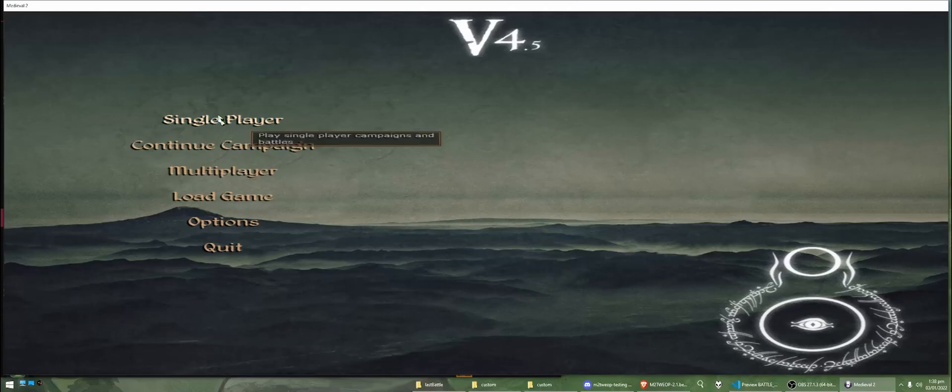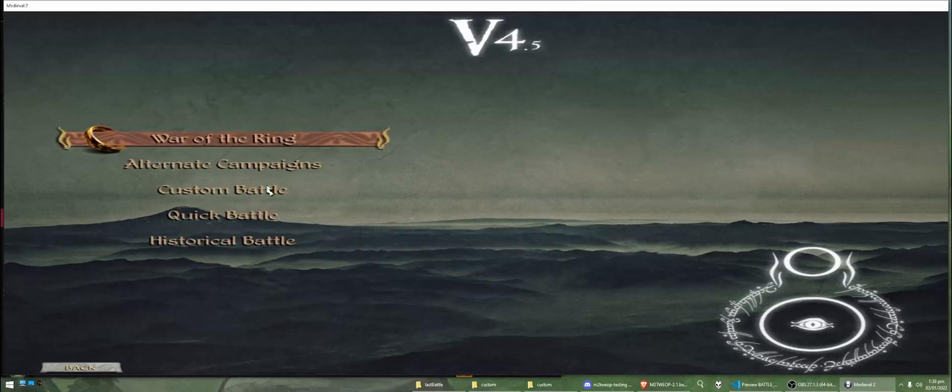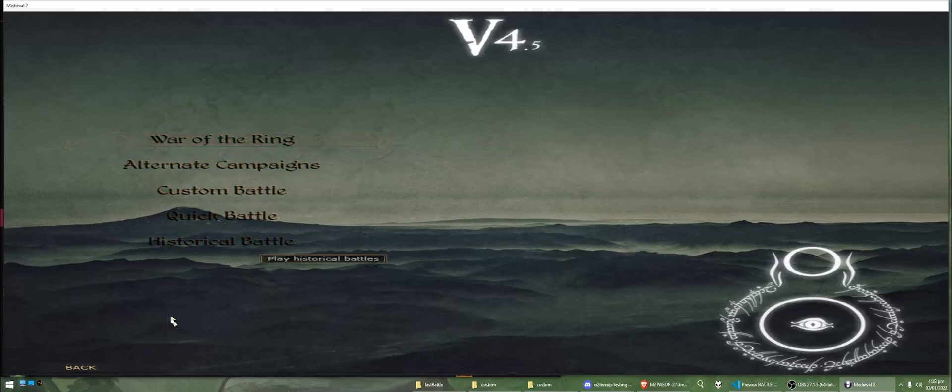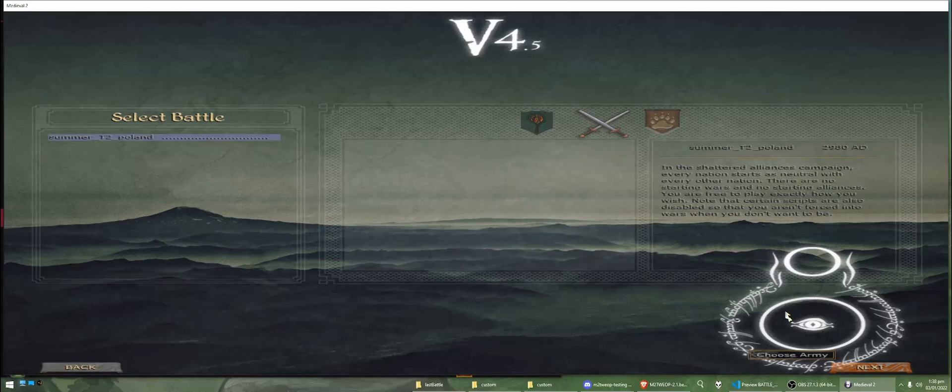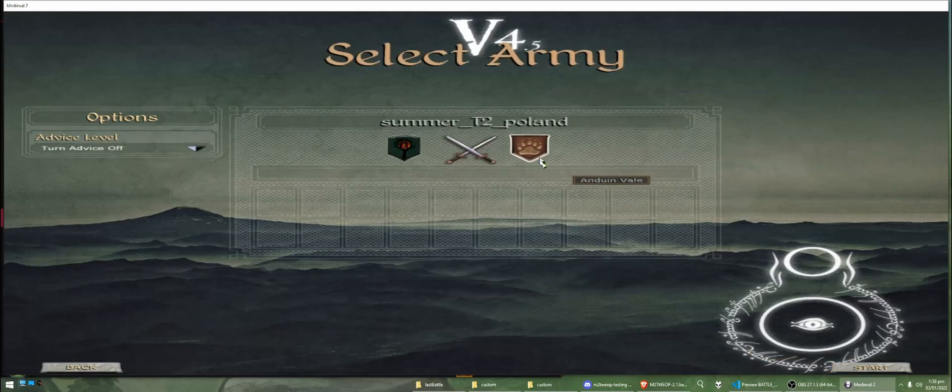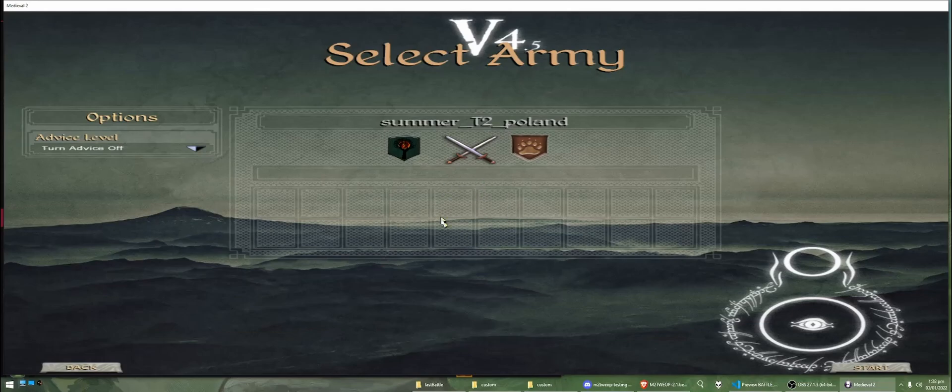Alright, so let's try out the battle now. We're just going to select the battle, select next. You can see here that no units are displayed, but don't worry about this, when we actually get into the battle, they'll be there.